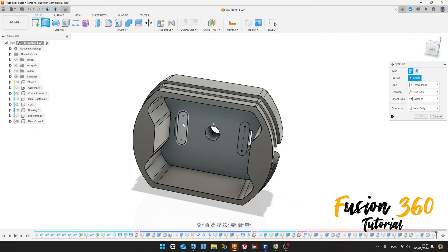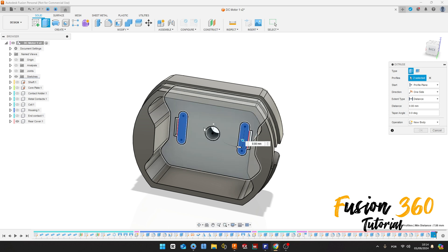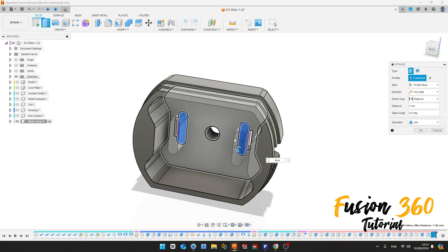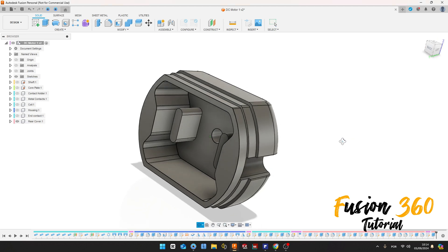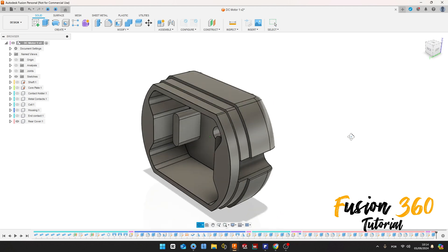Finish the sketch, go to Extrude. Extrude this 4 millimeters, operation Join, press OK.